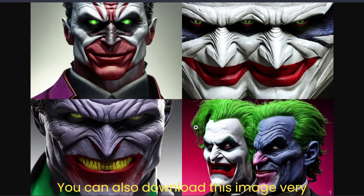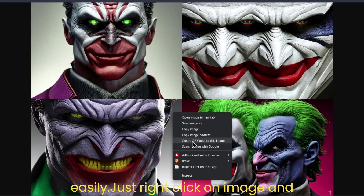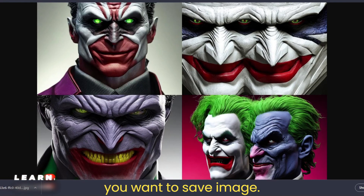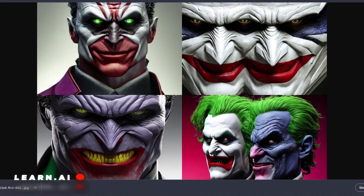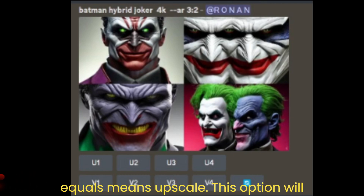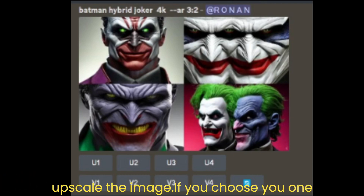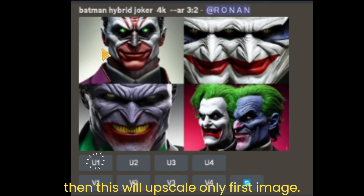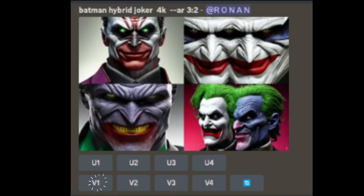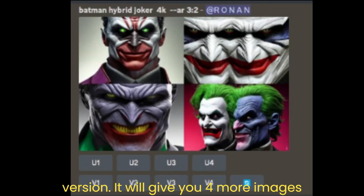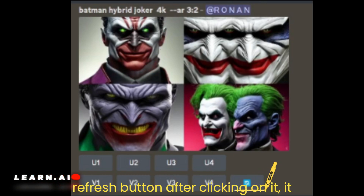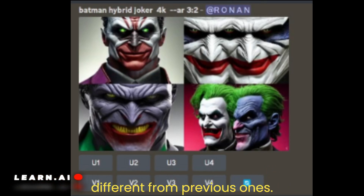You can also download this image very easily. Just right-click on the image and select 'Save Image As,' then choose where you want to save it. Here you will see 9 options. 'U' means upscale — this option will upscale the image. If you choose U1, it will upscale only the first image. Same for the V1 option, where V means version — it will give you four more images from the selected number. And the refresh button, after clicking it, will give you four more images totally different from the previous ones.